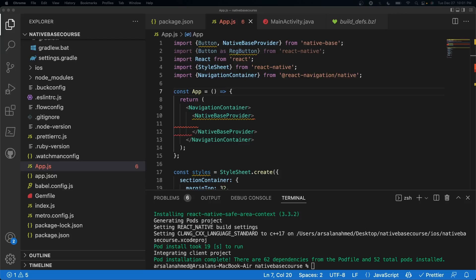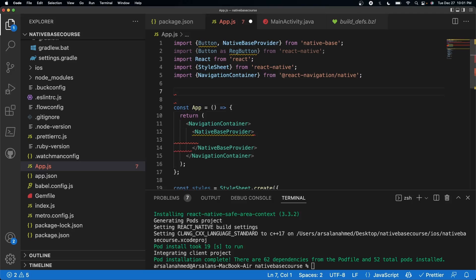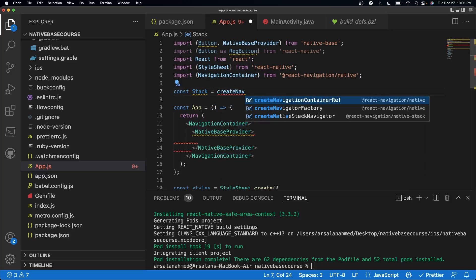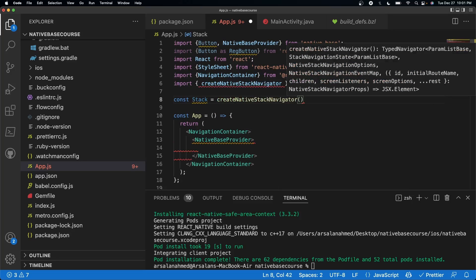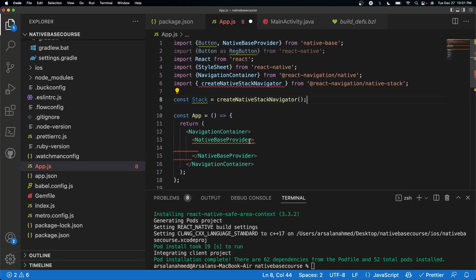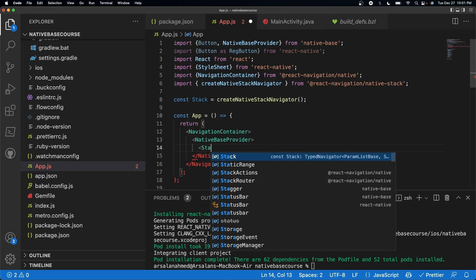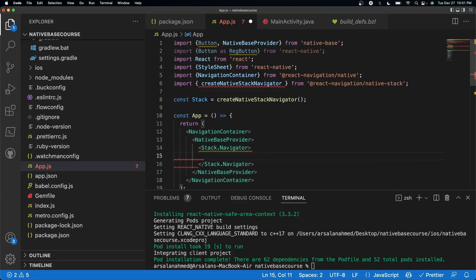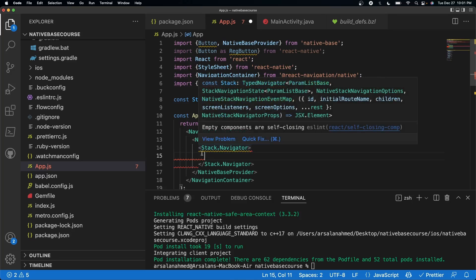Now we need to create a stack, which is going to contain all of our individual screens. We're going to create a variable outside of our const App — we'll call it const Stack equal to createNativeStackNavigator. Then inside our NativeBaseProvider, we can do Stack.Navigator. Inside of the Stack.Navigator is where we're going to host all the individual screens.